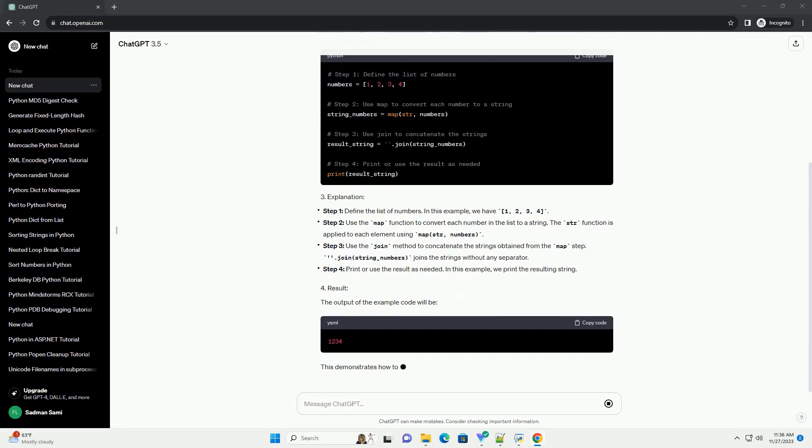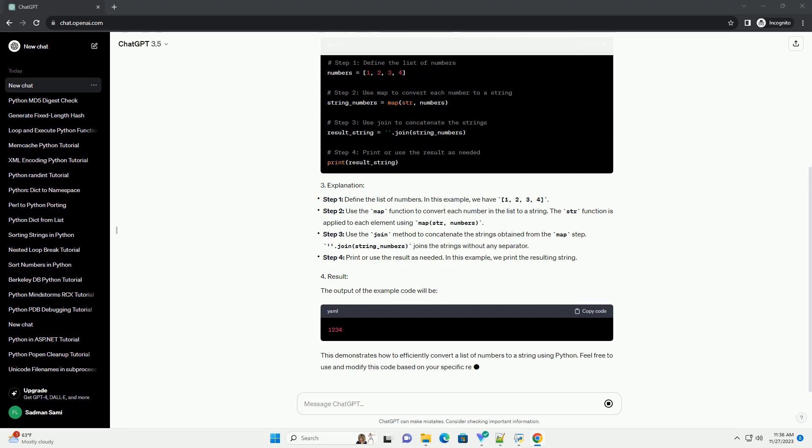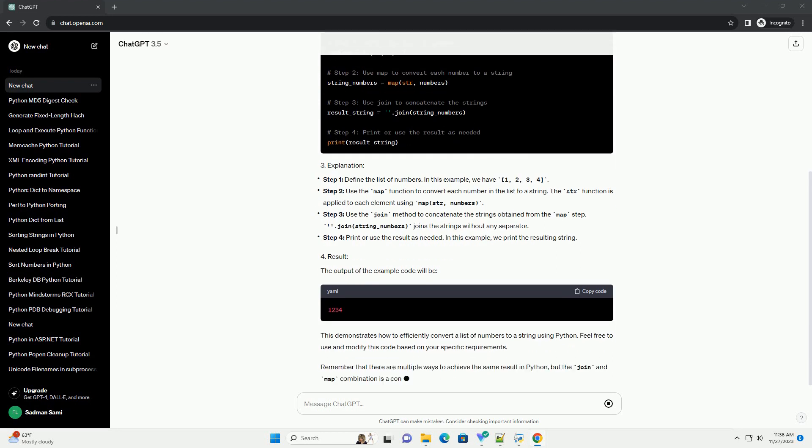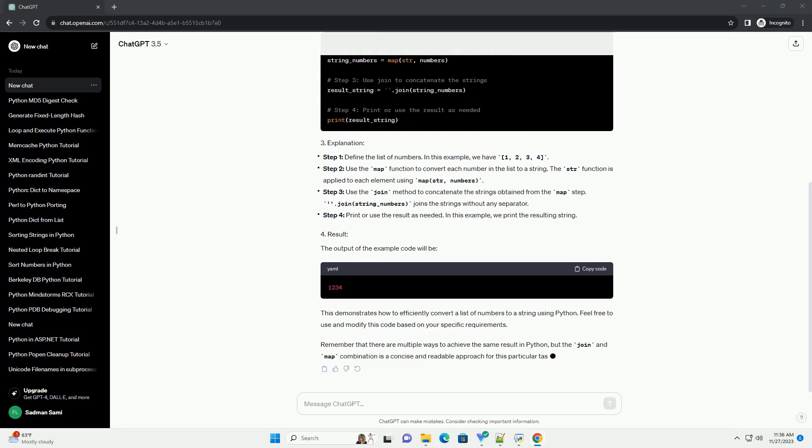The str function is applied to each element using map(str, numbers). Step 3: